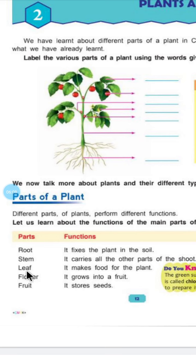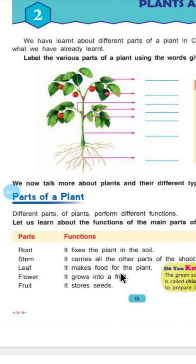Next is leaf. पत्ते. It makes food for the plants. Leaf plants के लिए food बनाते हैं. जैसे आपकी मम्मा आपके लिए खाना बनाती हैं, same way plants के लिए खाना कौन बनाता है? Leaf. So leaf is known as the kitchen for the plant — जहां पे खाना बनता है.